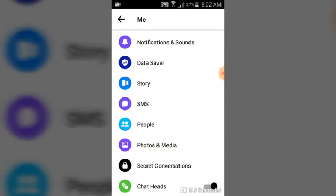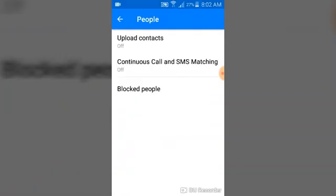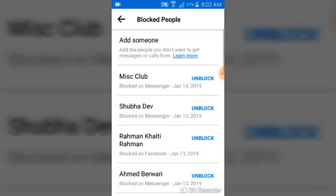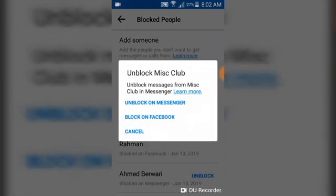Go ahead and click on the People icon, and then you'll notice 'Blocked People.' All you need to do is click on 'Blocked People.' These are the recently blocked people, and I want to unblock this person, so I'm going to go ahead and click 'Unblock.'